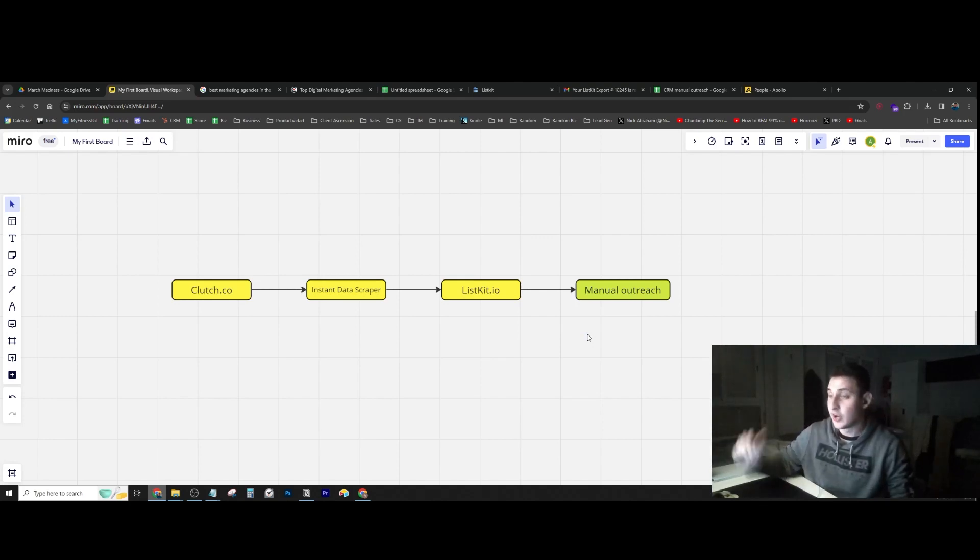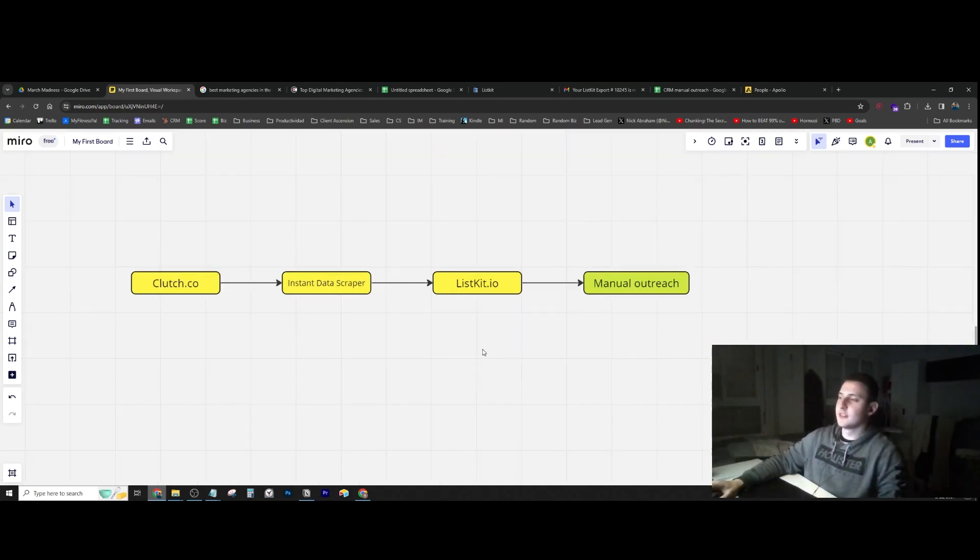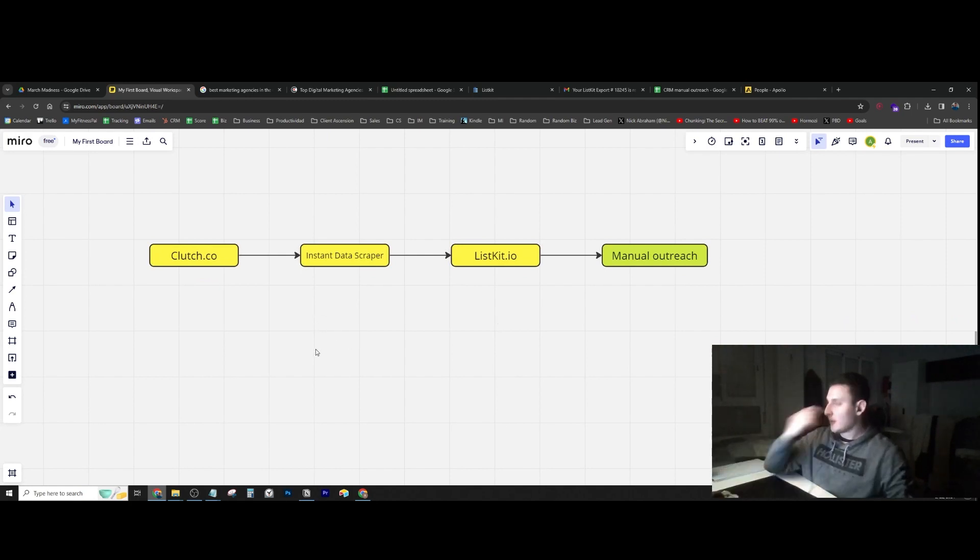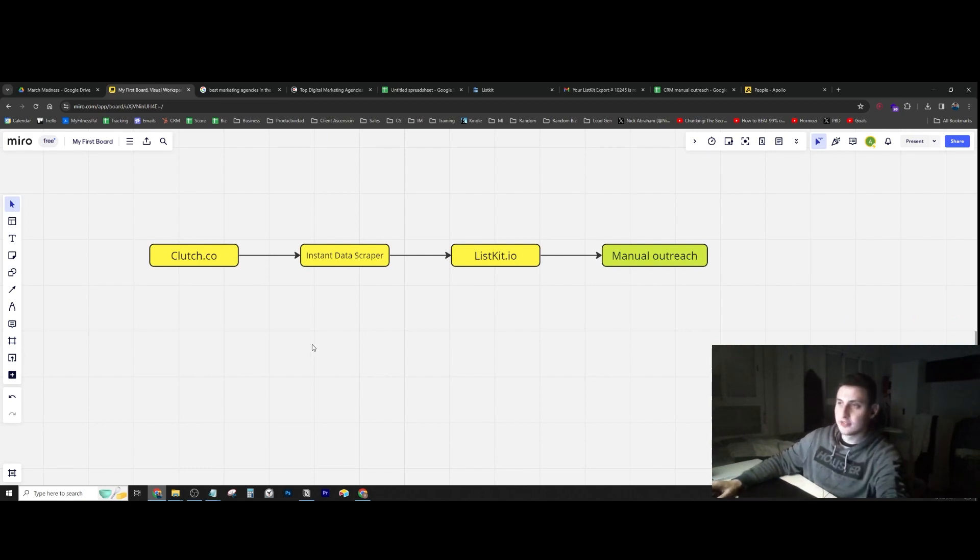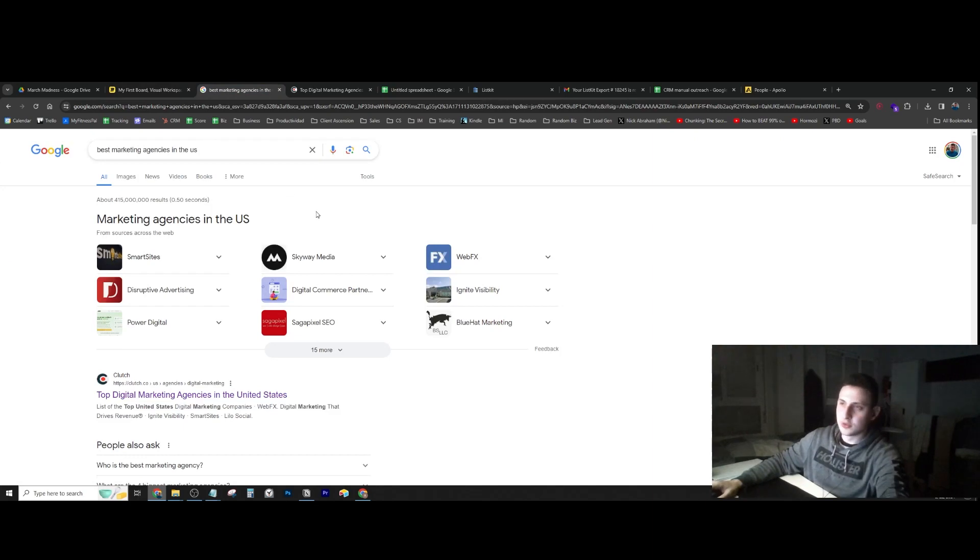Right now I'm going to explain how I did this step by step. I have this pretty cool graphic here to explain what's going on. First of all, I'm trying to reach out to marketing agencies, so I went on Google and searched for the best marketing agencies in the US.